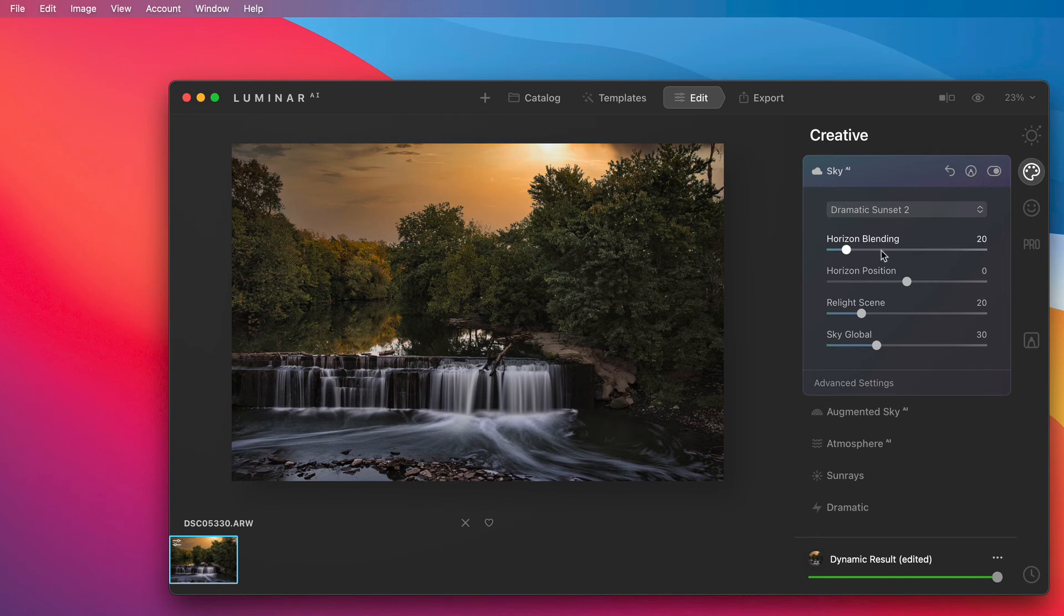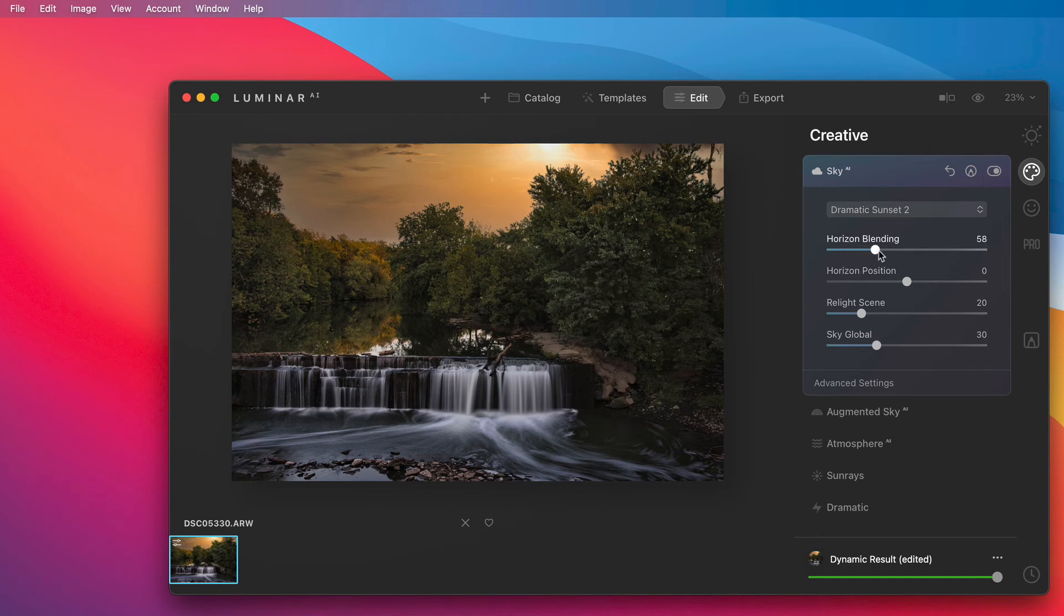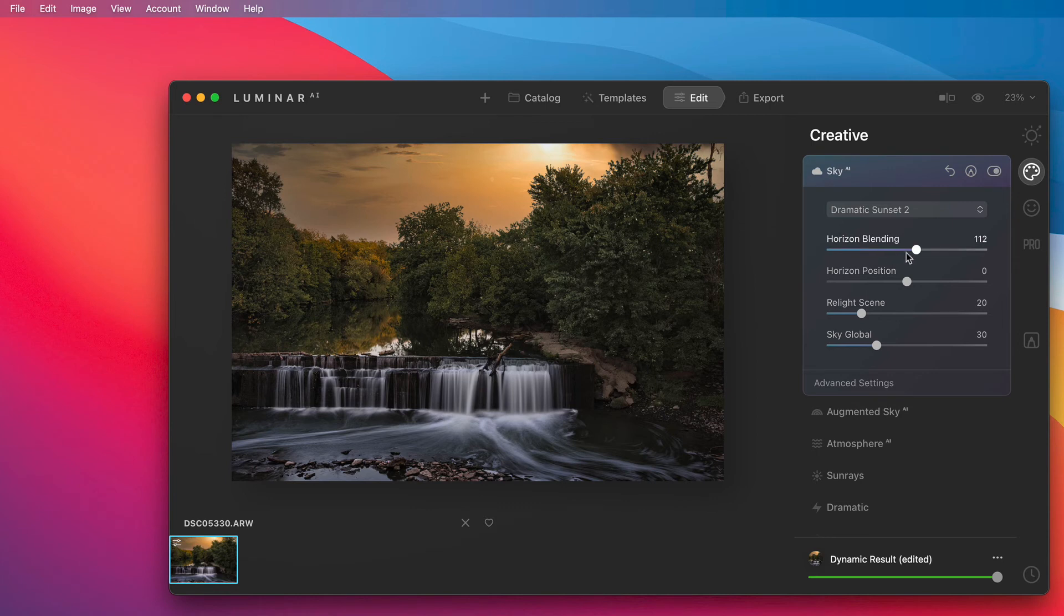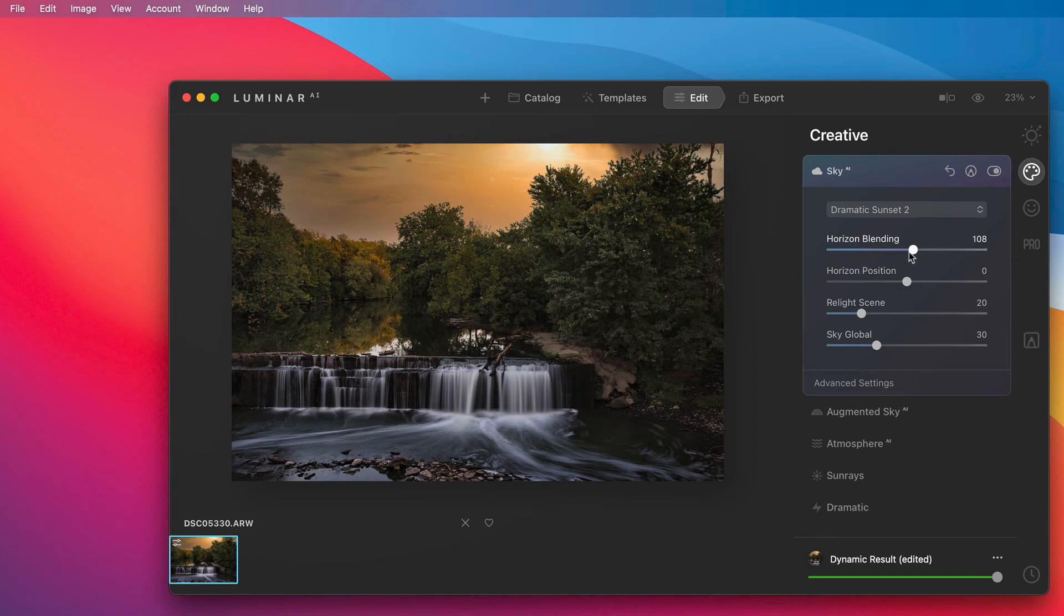Now let's adjust it a little bit more by going to the horizontal blending. As you can see right here as I bring it over to the right it's bringing that horizontal line up just a little bit. I'm going to bring it back down just a tiny bit.